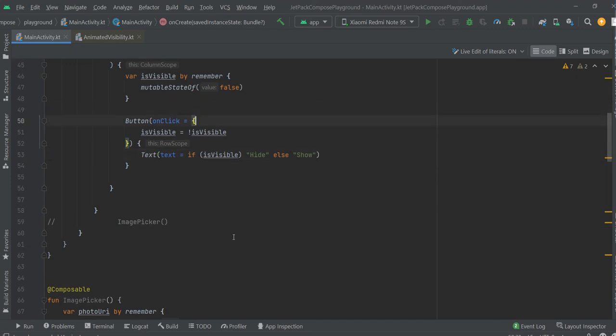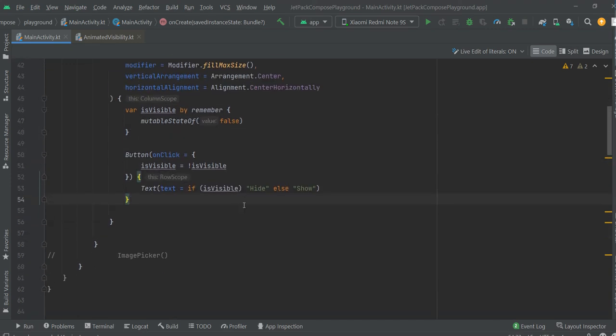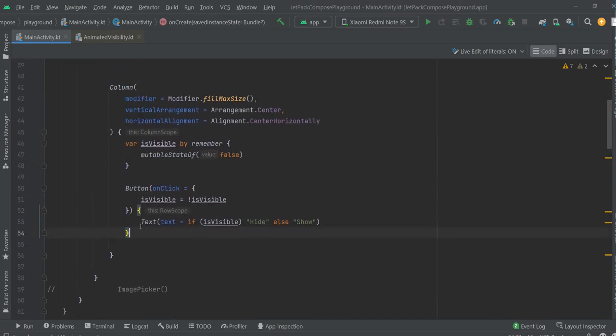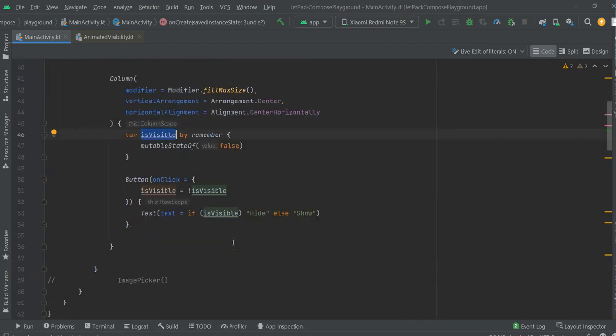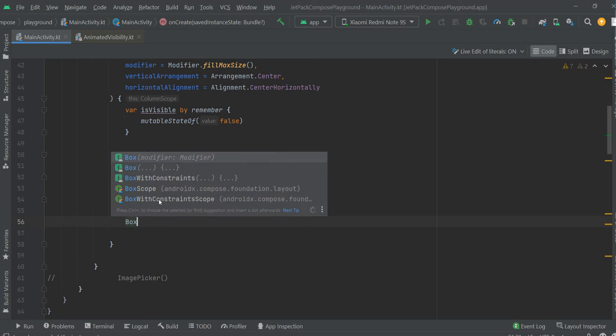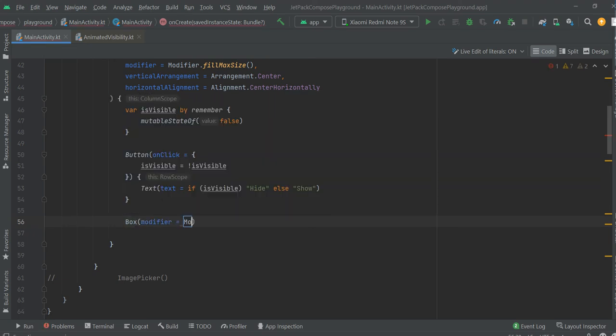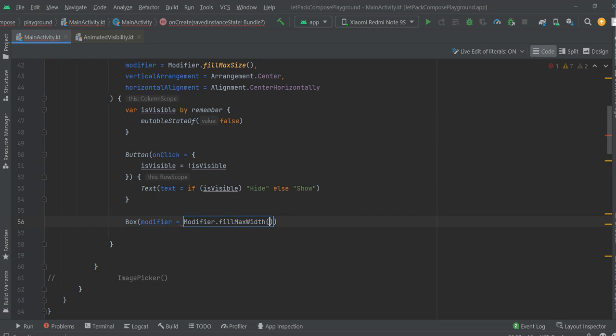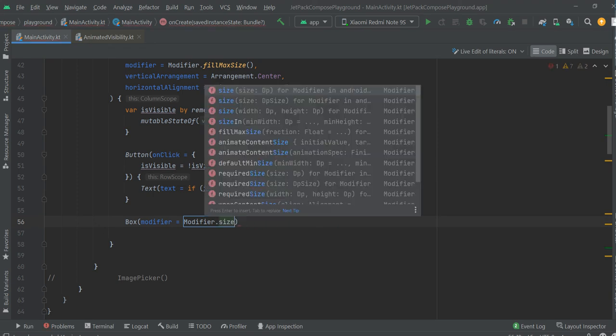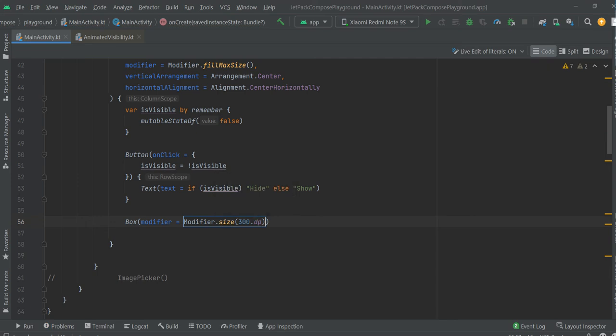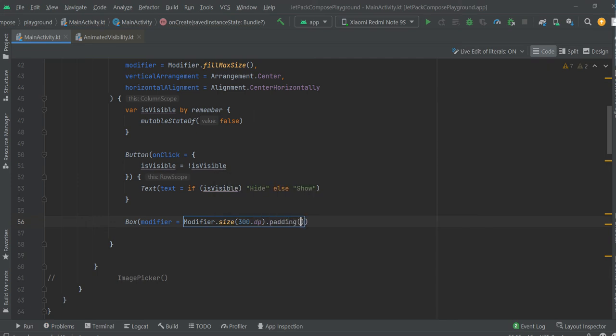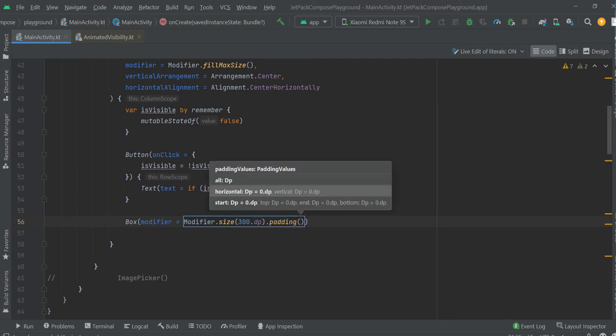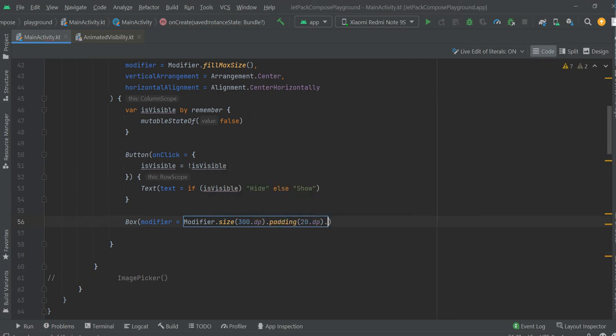Now we are going to create a box that will use this variable to manipulate visibility. Okay, box, modifier, background, size 200 DP.